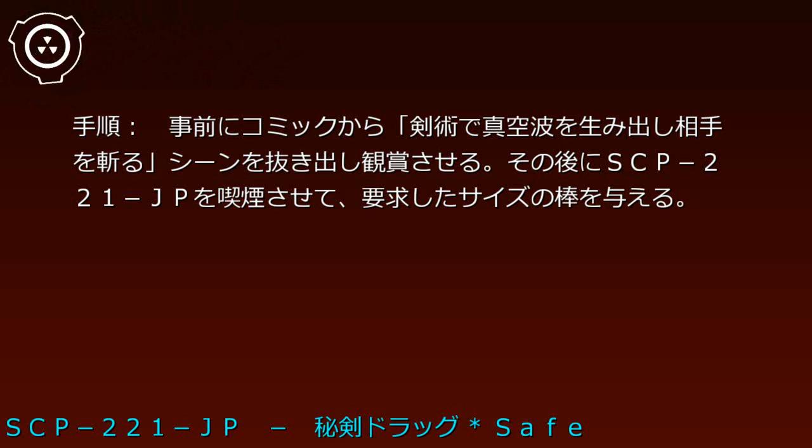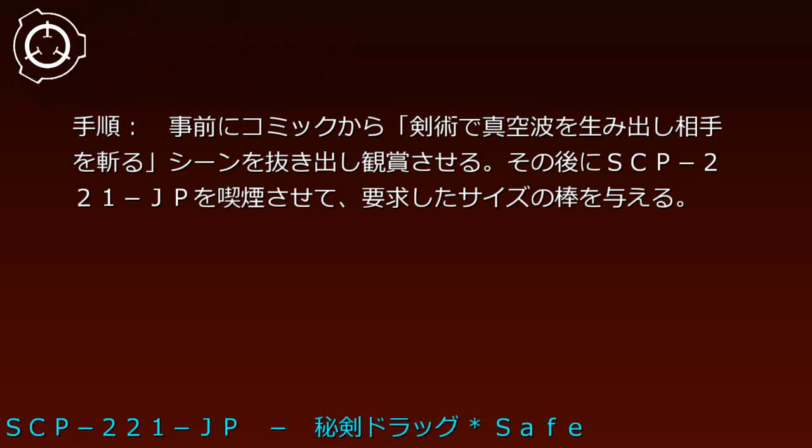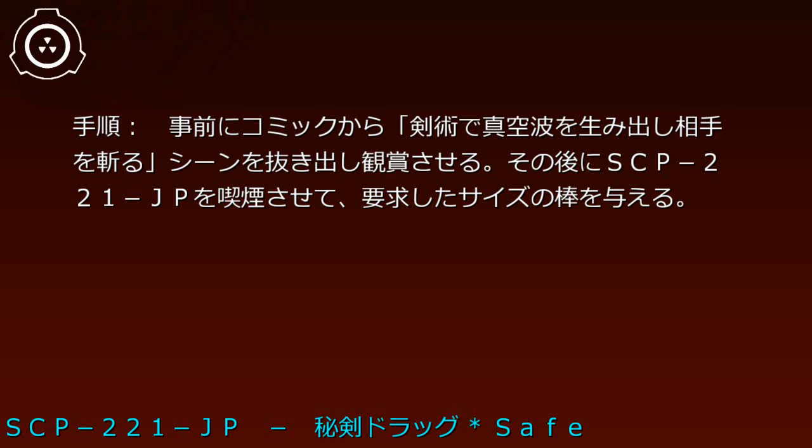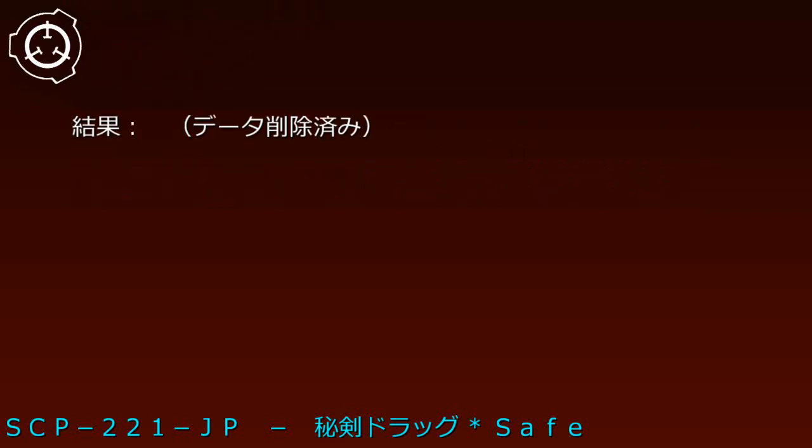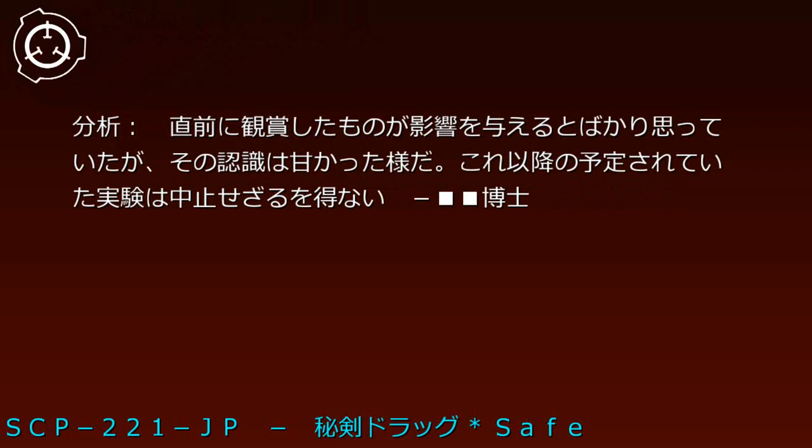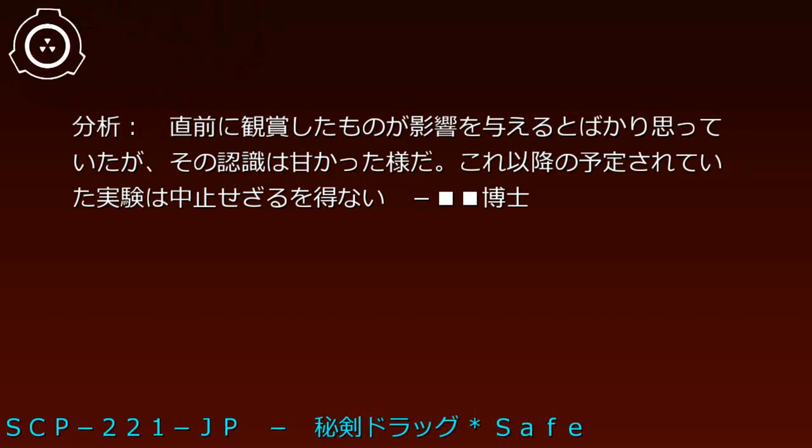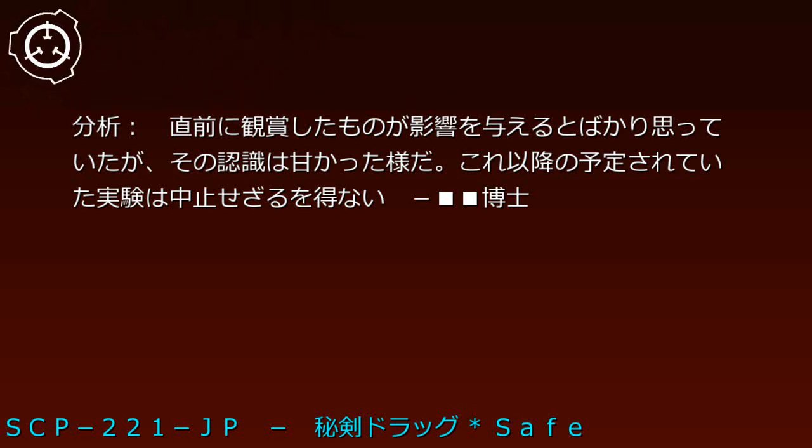実験対象B-7210。手順：事前にコミックから剣術で真空波を生み出し相手を切るシーンを抜き出し干渉させる。その後にSCP-221-JPを喫煙させて要求したサイズの棒を与える。結果：データ削除済み。分析：直前に干渉したものが影響を与えるとばかり思っていたが、その認識は甘かったようだ。